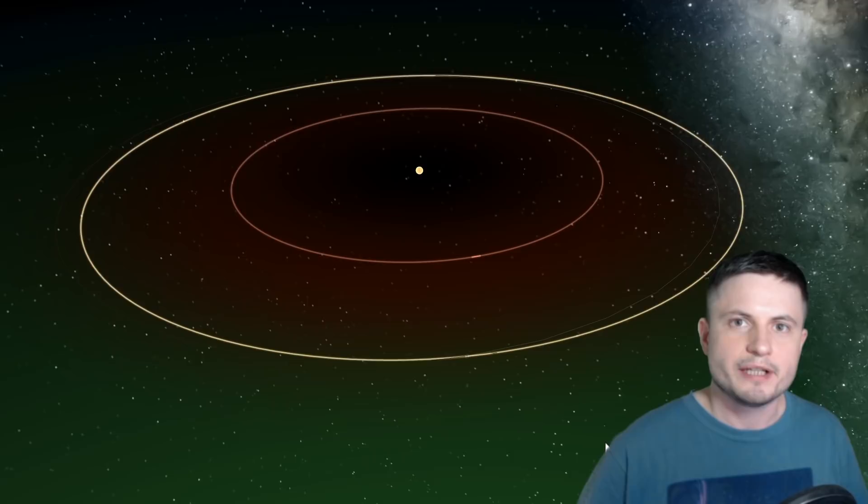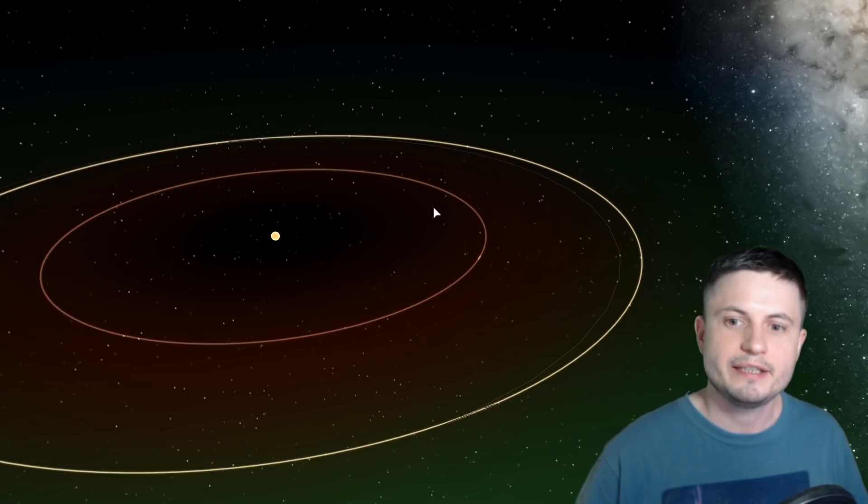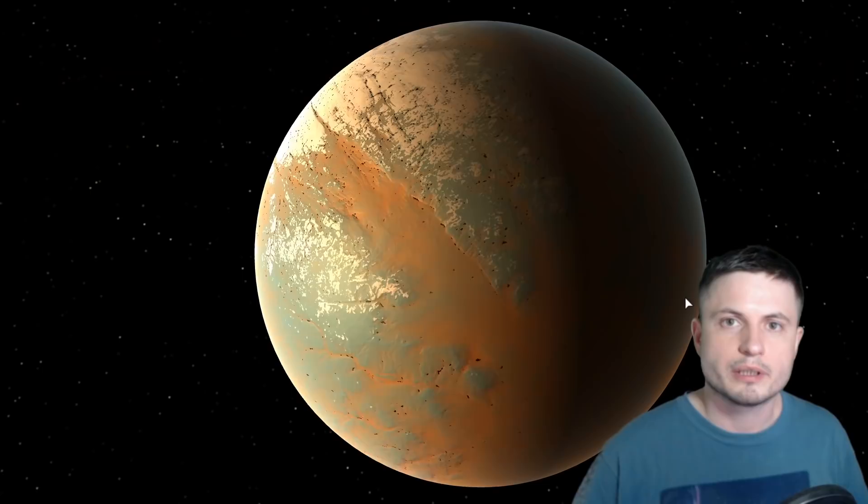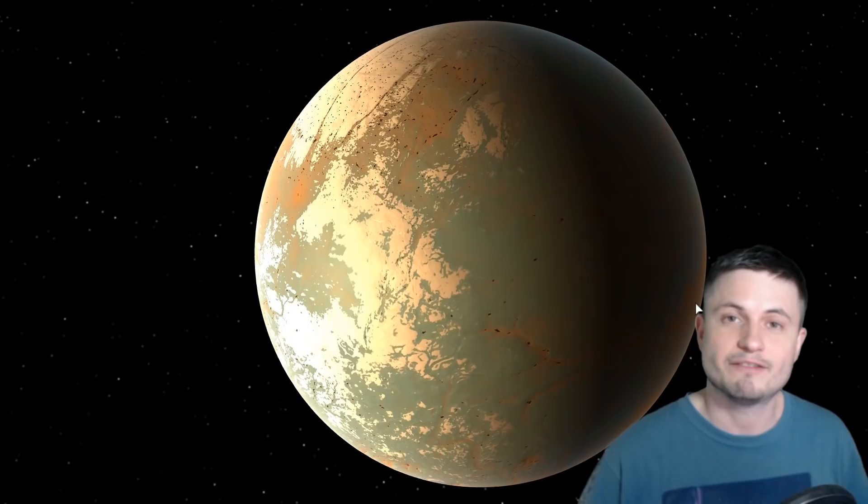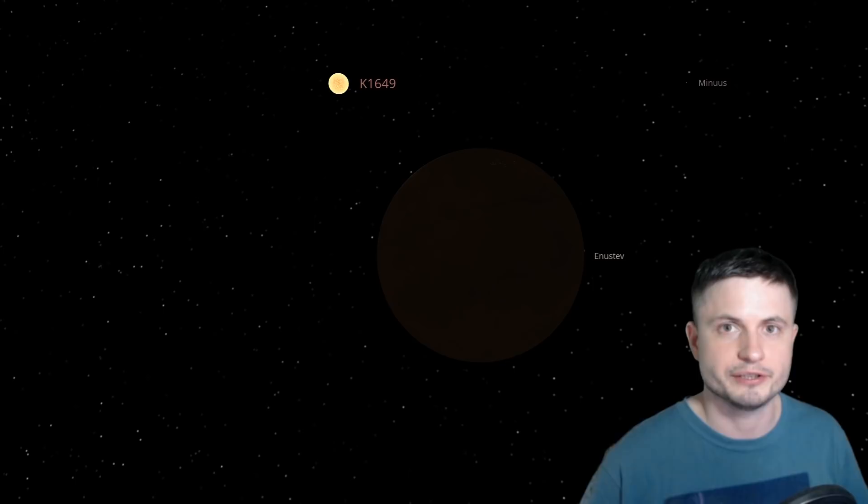The other interesting thing about this star system is the relationship between the newly discovered planet 1649c and the old planet 1649b. If we look at how they orbit in relation to each other, there's a very unusual pattern known as resonance, and this orbital resonance has never been seen before. It's basically a 9:4 resonance, which means for every 9 orbits of the closer planet, the farther planet makes 4 orbits.